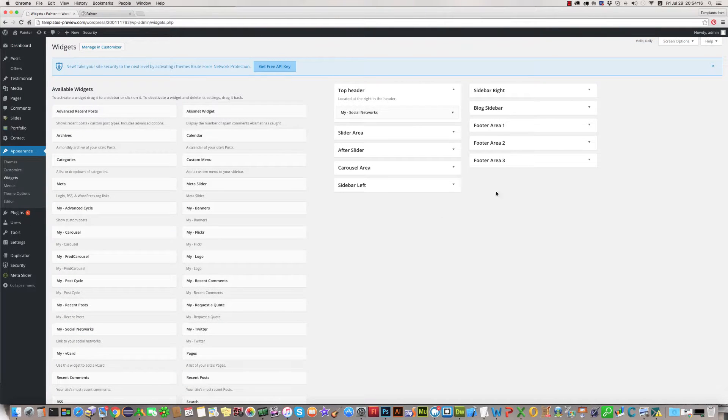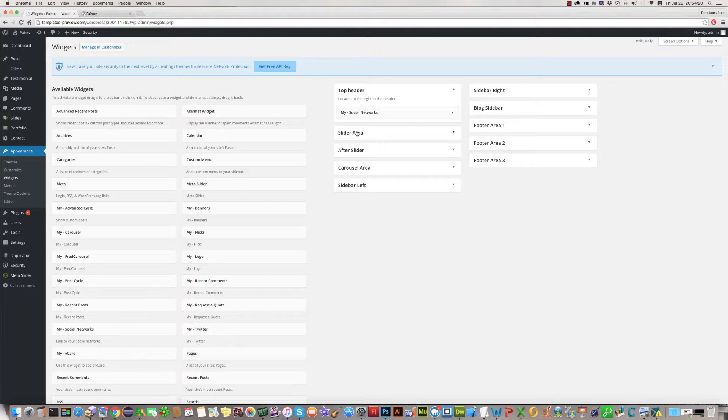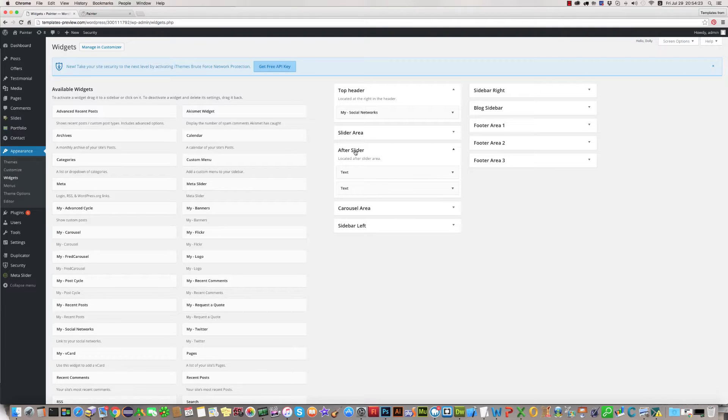Here you see top header section, slide area, and after slider. Click on after slider.